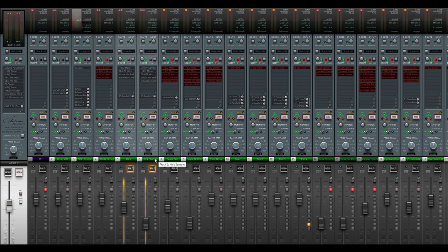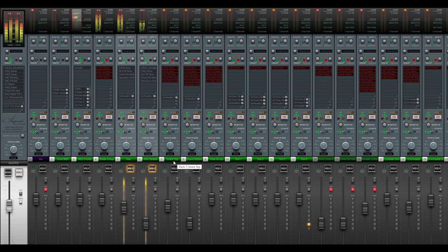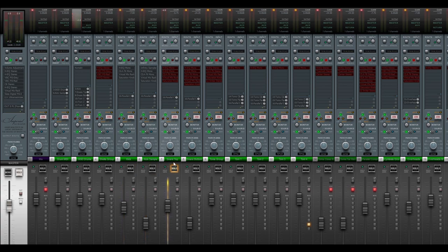And this is what the two tracks sound like together. By the way, if you're new here, don't forget to hit the subscribe button and ring the bell so you don't miss any of my future videos. But okay, so let's take a look at the snare tracks.